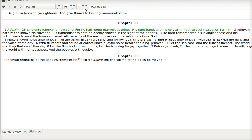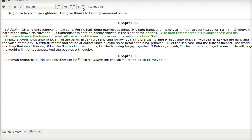Jehovah hath made known his salvation. His righteousness hath he openly showed in the sight of the nations. So God is very public. He hath remembered his loving kindness and his faithfulness toward the house of Israel. All the ends of the earth have seen the salvation of our God. Make a joyful noise unto Jehovah all the earth. Break forth and sing for joy. Yea, sing praises.